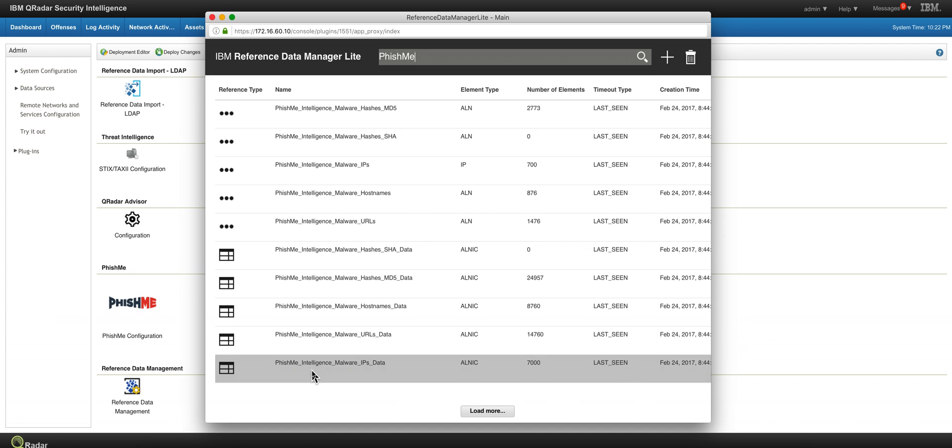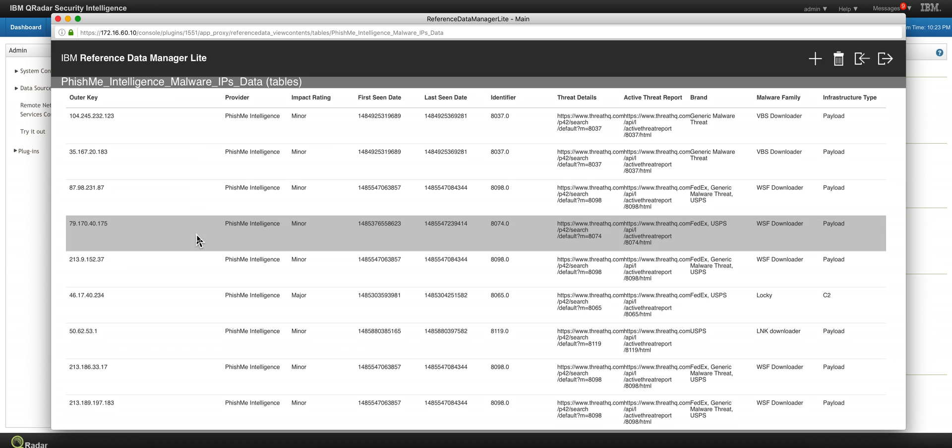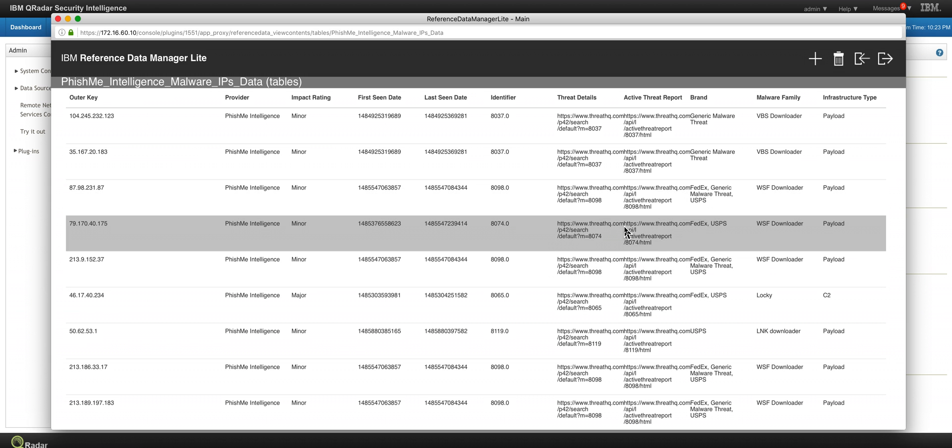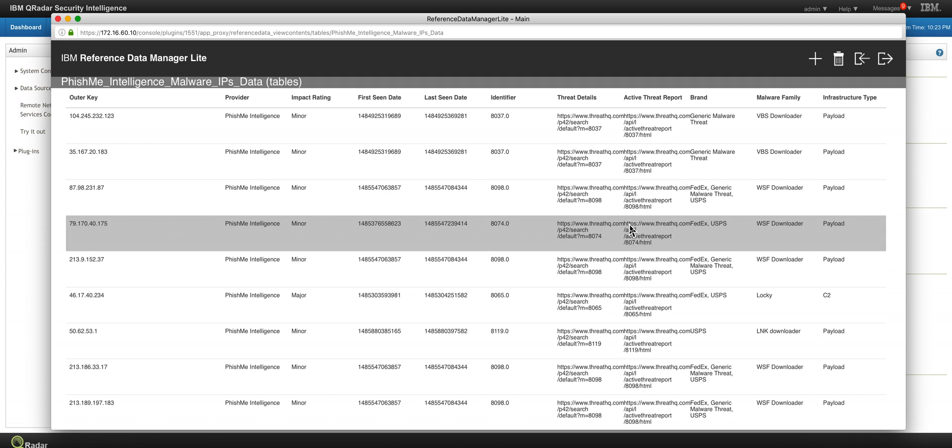...about IPs that have been delivering malware. So here we can see that it provides the source of the information if you want to investigate any one of these.